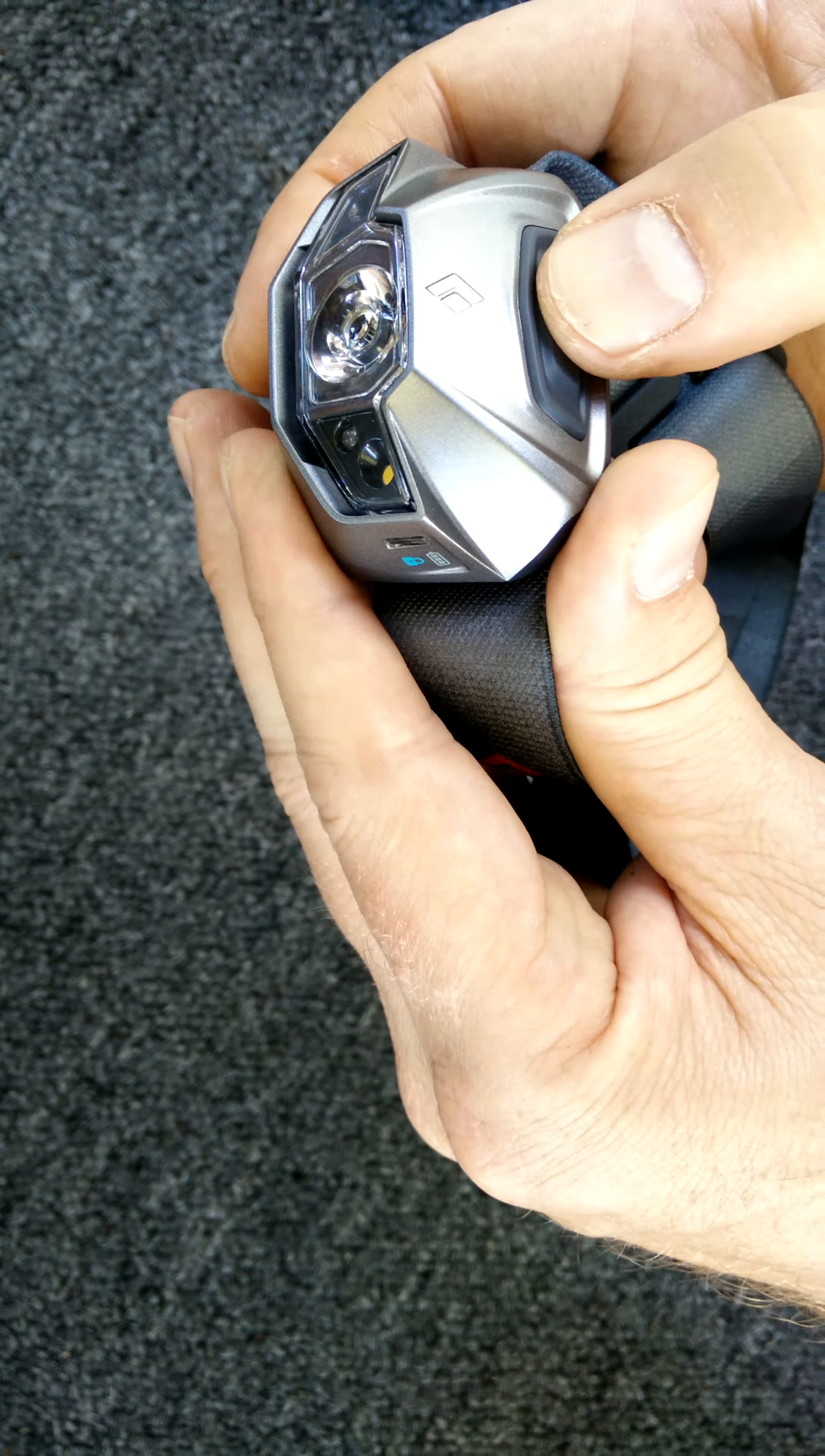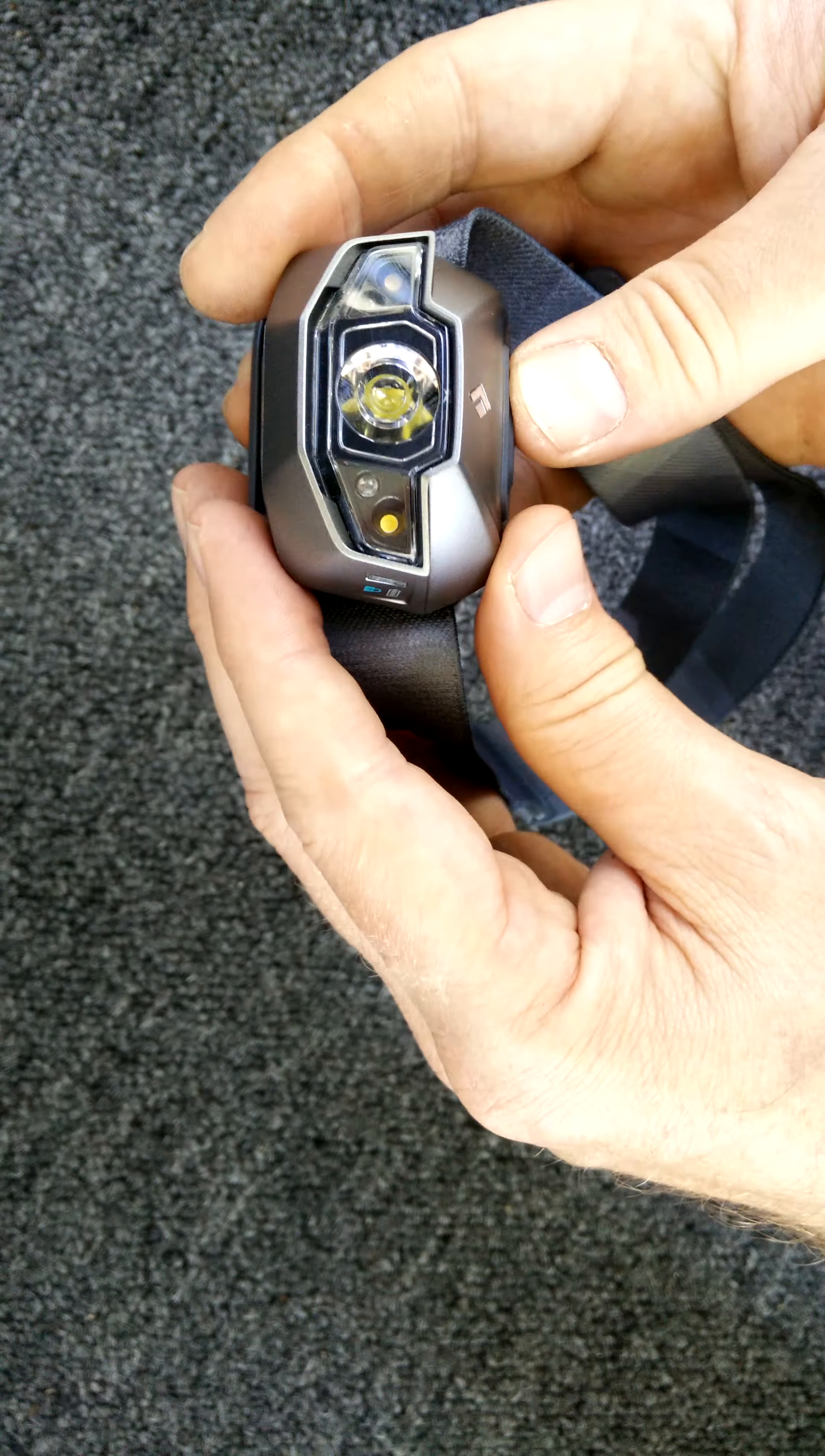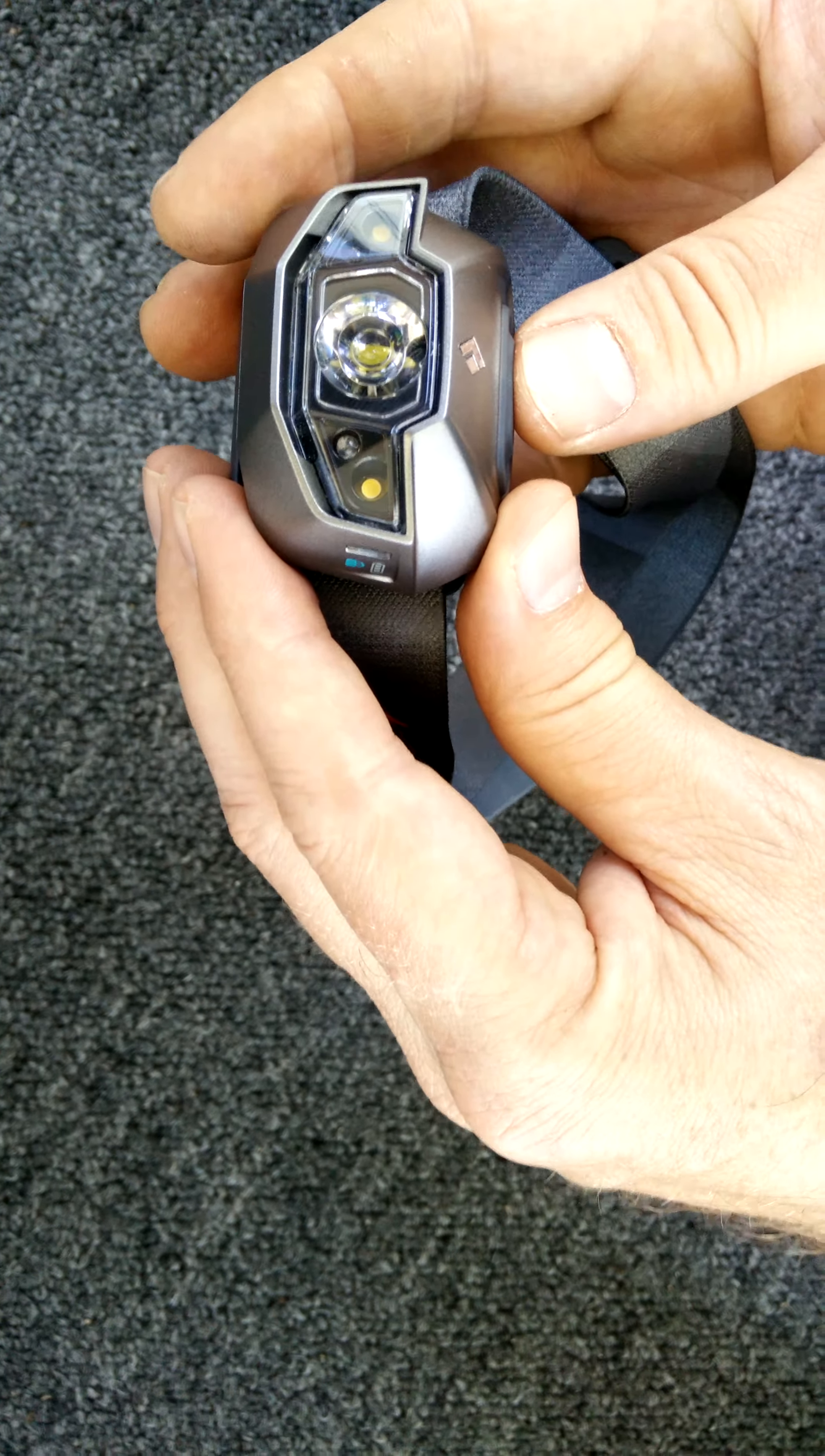Something that we've realized that is very handy is this actually has a lock feature. So you don't accidentally put this headlamp in your backpack and forget to lock the switch. And if you don't, you'll end up accidentally turning on your headlamp and then running down your batteries.